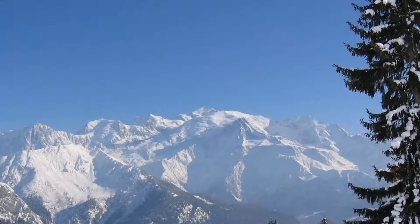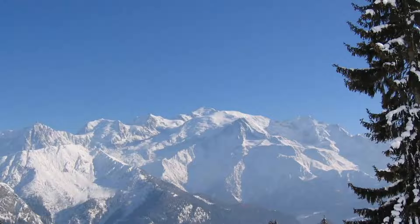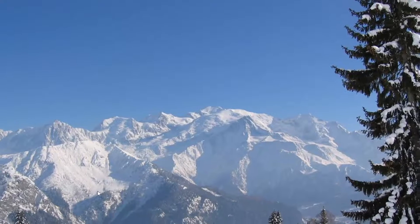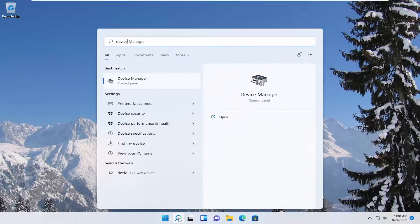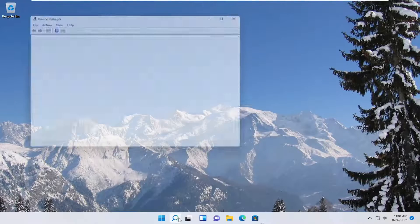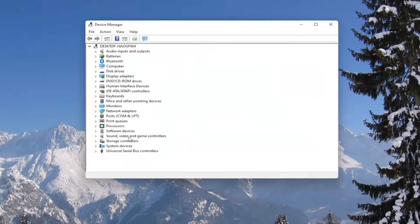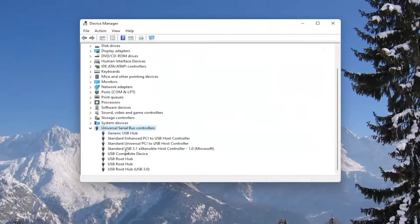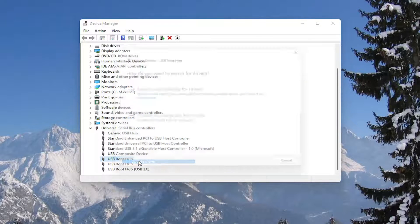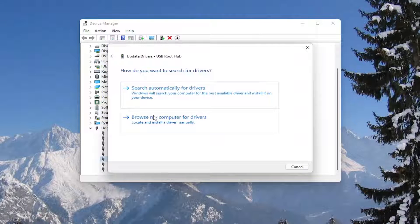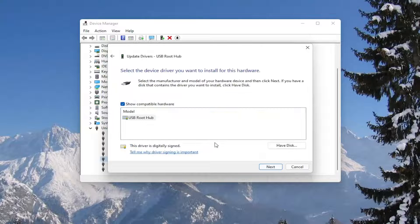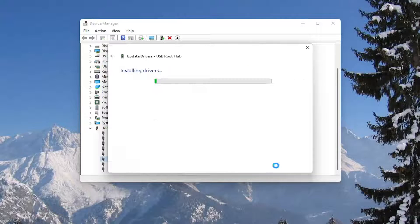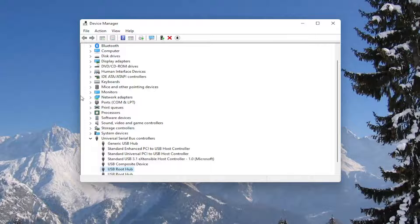You could also attempt to update the mouse drivers as well in the device manager. So if you were to right click on the drivers, select update driver, select browse my computer for drivers, and then select let me pick from a list of available drivers on my computer. Select next, and then close out of here.